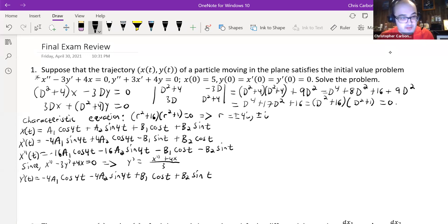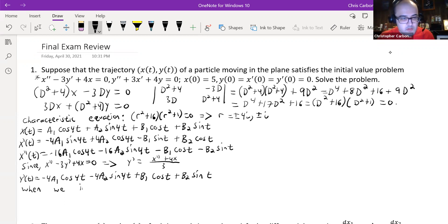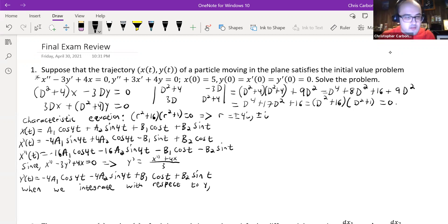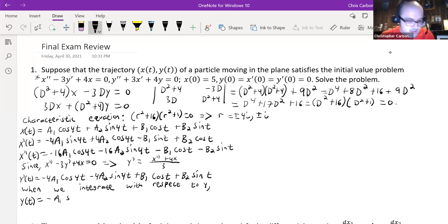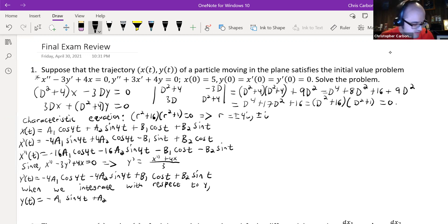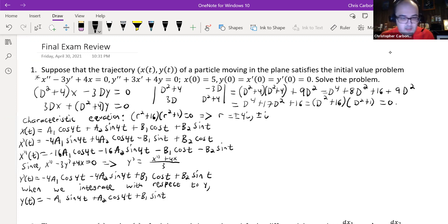Integrating both sides to find y(t), we get: y(t) = -a₁sin(4t) + a₂cos(4t) + b₁sin(t) - b₂cos(t), plus a constant of integration.